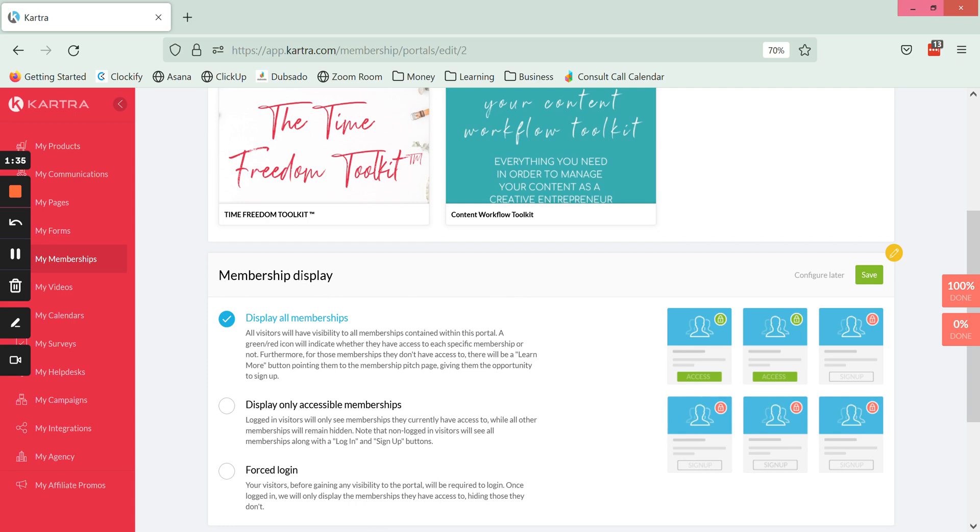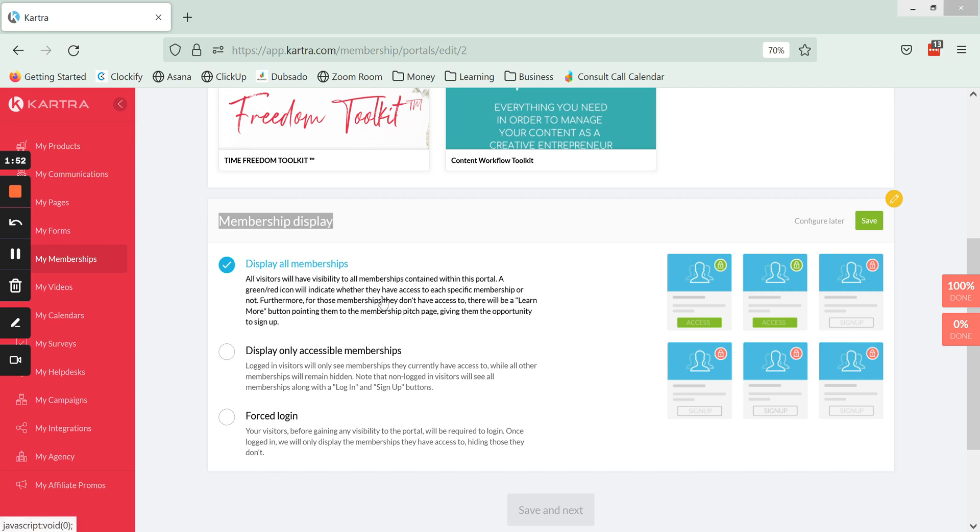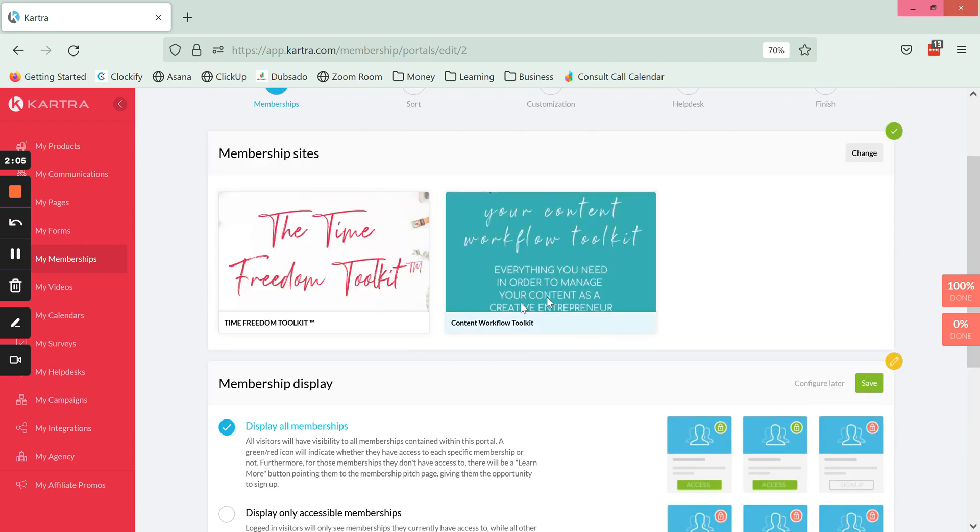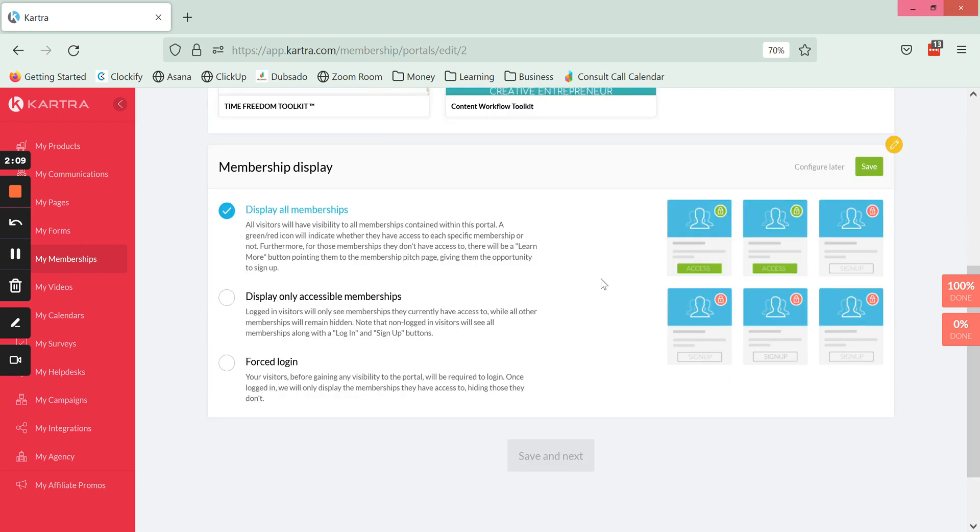Next we have the membership display settings. This is where we are going to specify how we want the portal to appear as far as which memberships are available for people to view. We've got three options here. The first one is when they land on the membership, or sorry the portal page, the link that you give them, they are going to see all of the courses that you have selected to be within that membership. If they have not enrolled and purchased one of them, it will show a locked red button and a link for them to sign up or learn more.